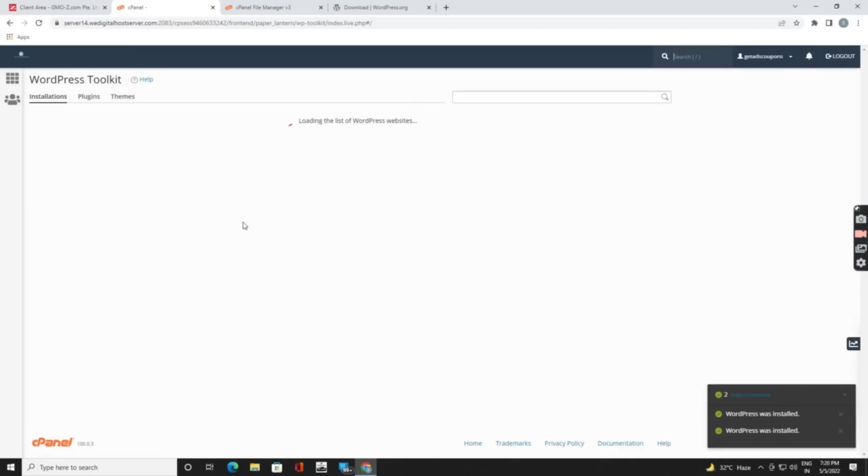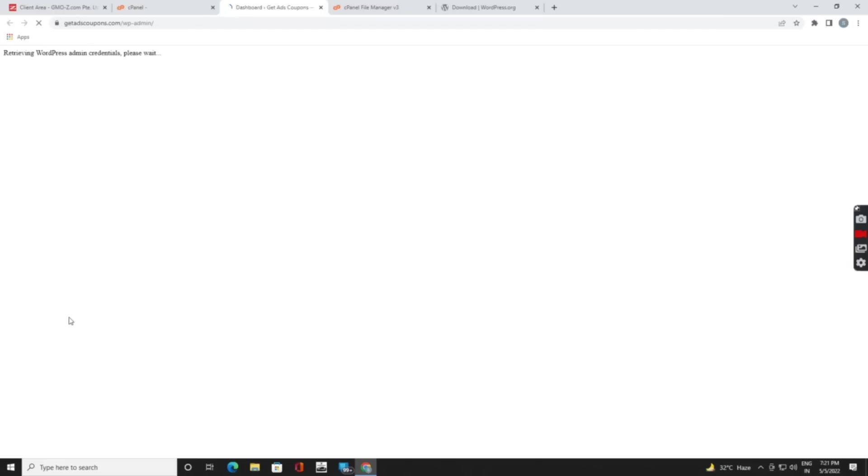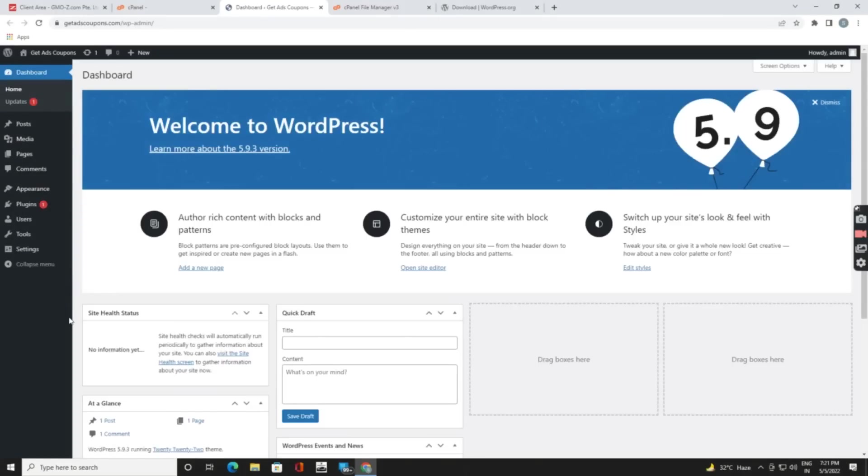We only installed once, so here you can see getadscoupon.com. You can directly log in to your admin by clicking on that login. It will give you access to your dashboard panel. Now you are in the WordPress section. In the next video I will tell you how you can push domain or hosting. Thank you for watching.